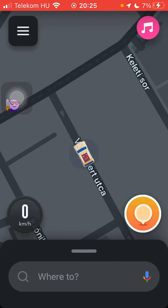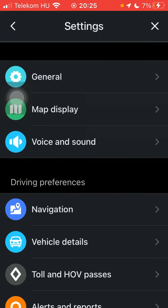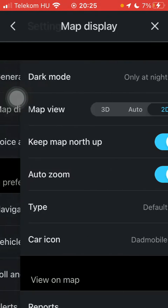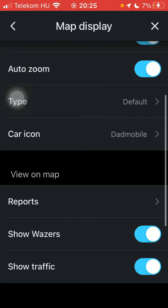First of all, open the application on your phone, tap on the menu icon and click on settings, tap on map display, scroll down and click on reports.